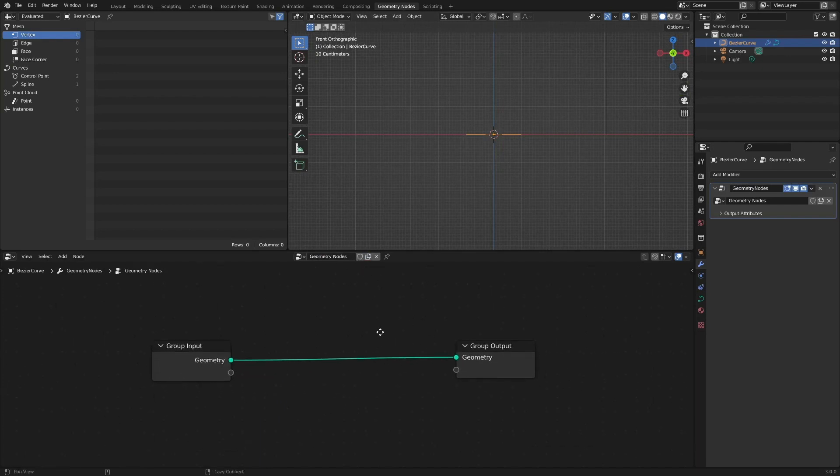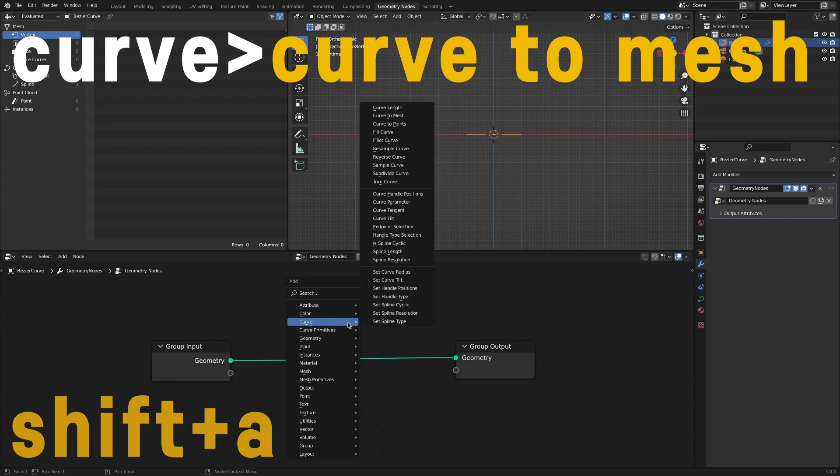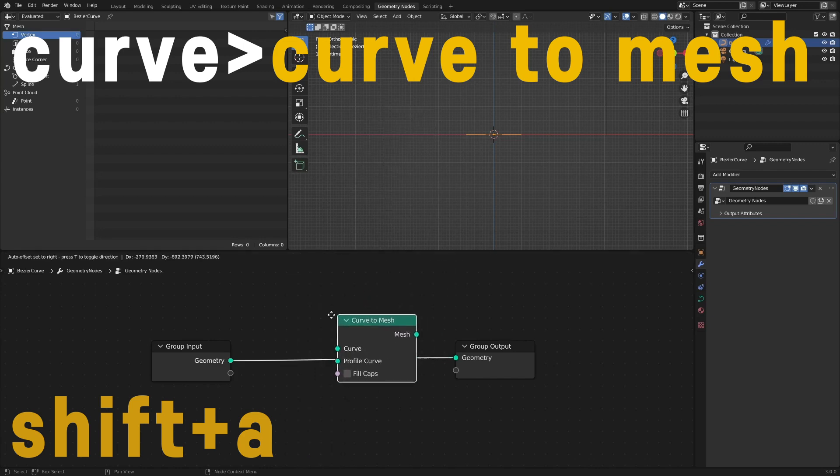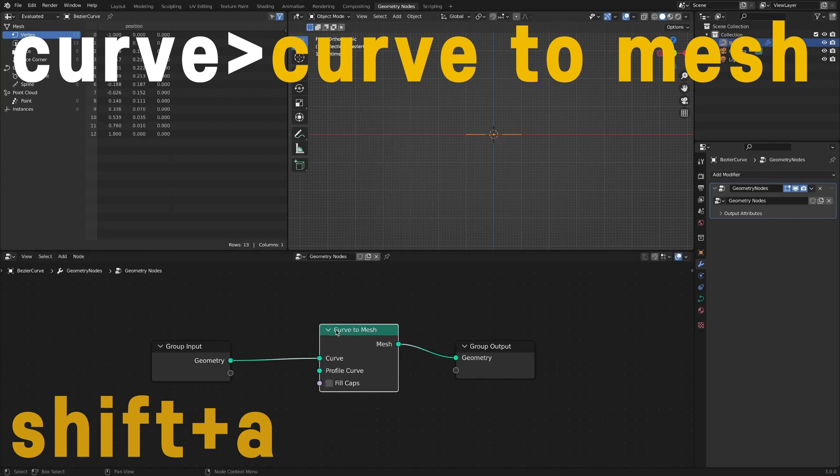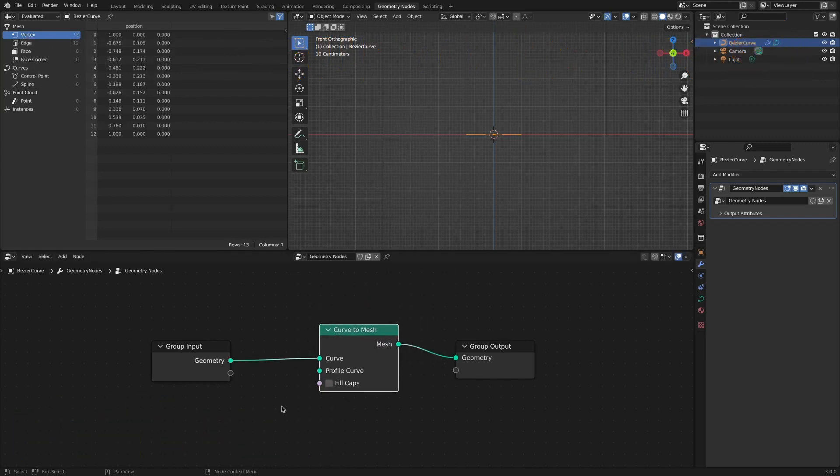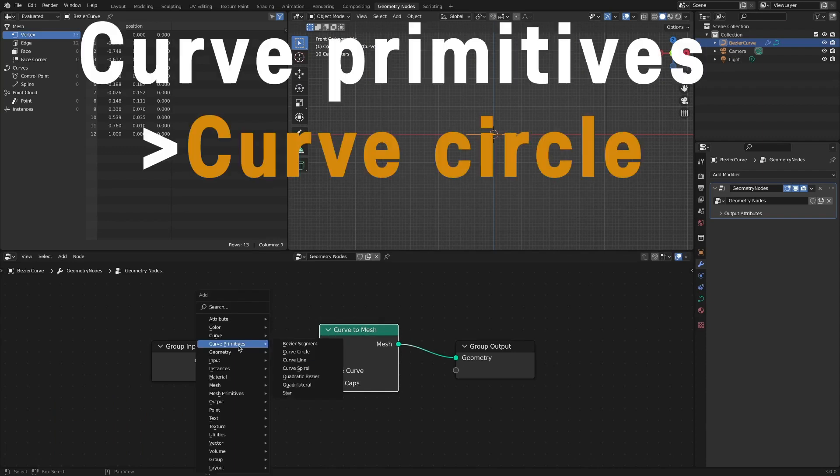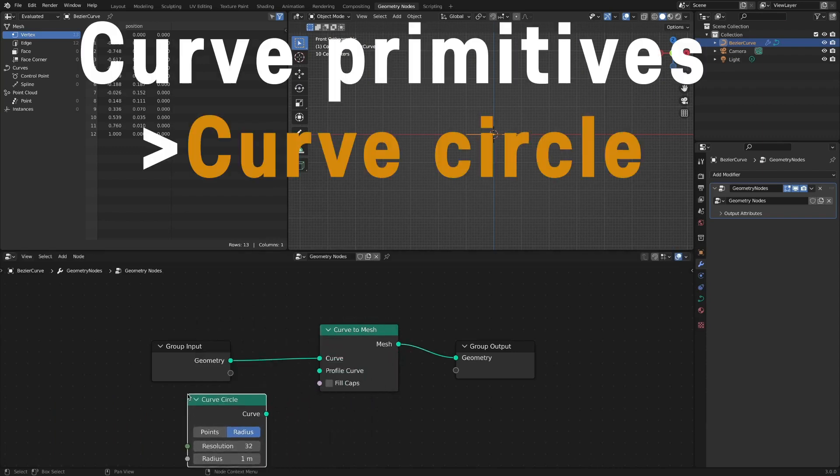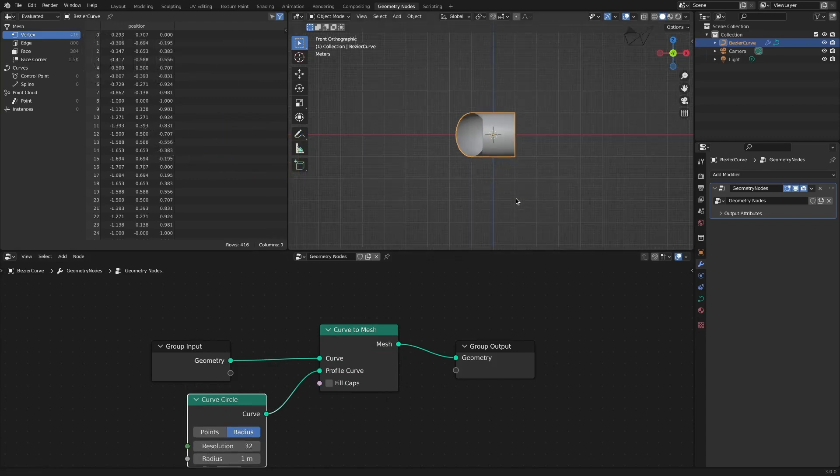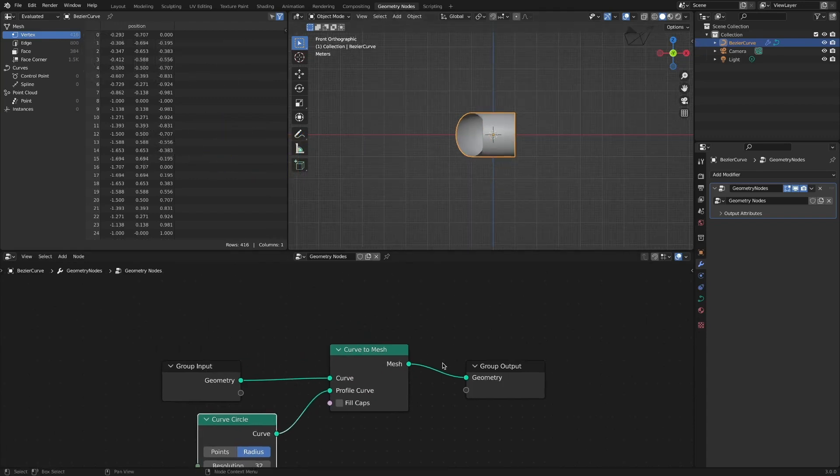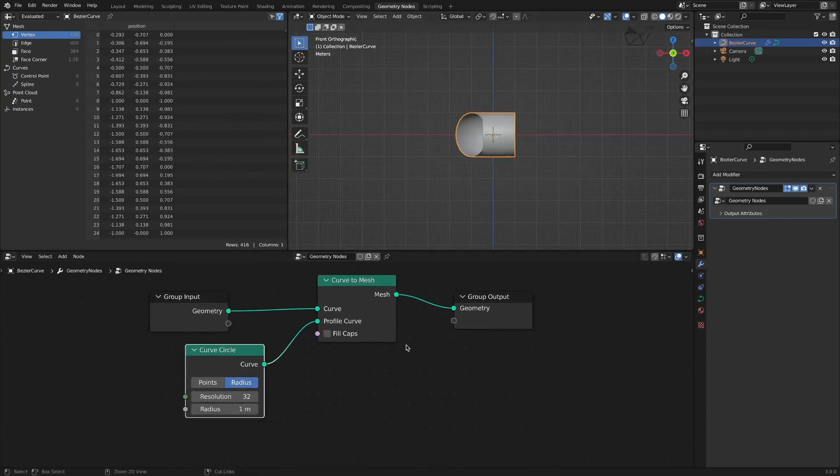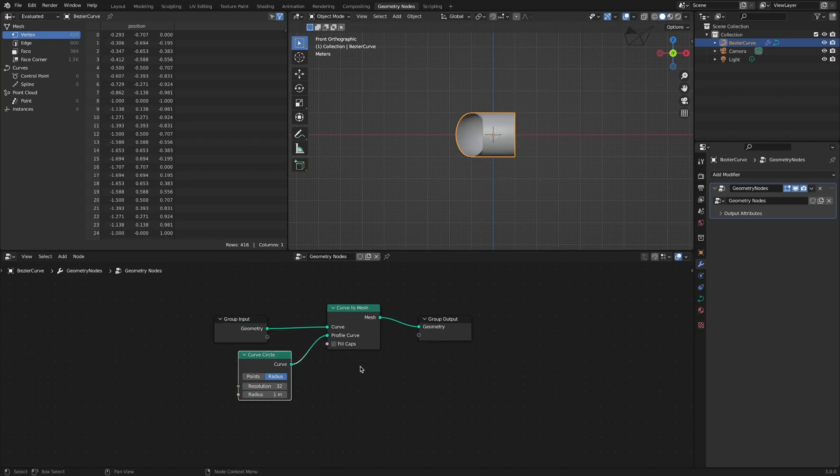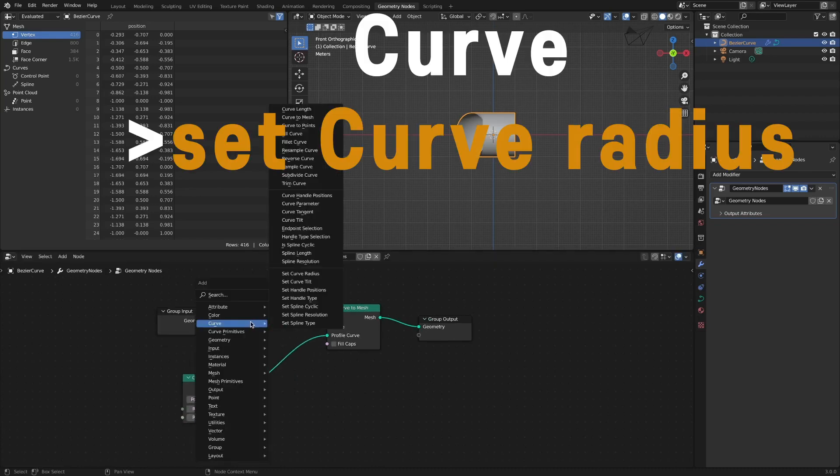First, to make this Bezier curve look thick, add a curve to mesh node. After adding a curve circle, connect it to the profile curve circuit of curve to mesh. A thin mesh is created according to the drawn lines. To adjust the thickness of the drawn mesh, add a set curve radius node.